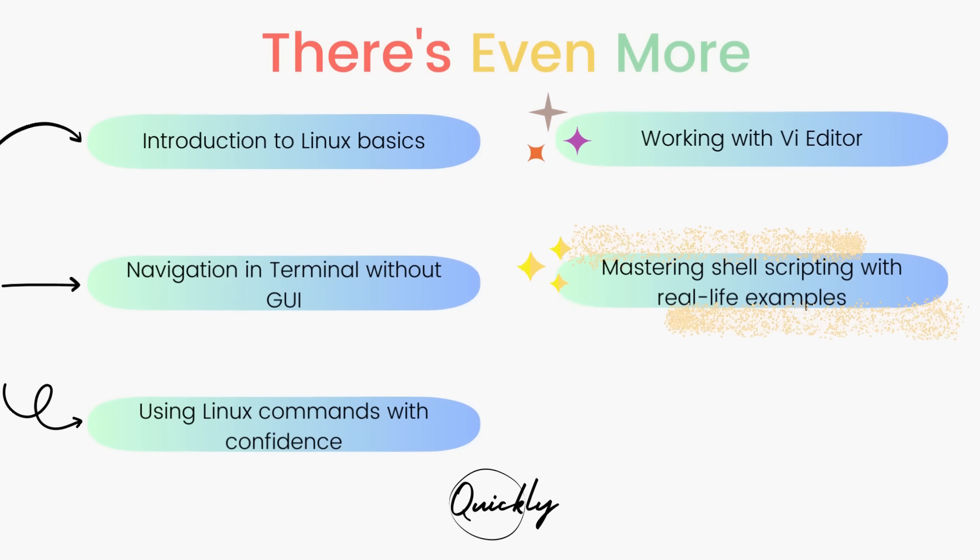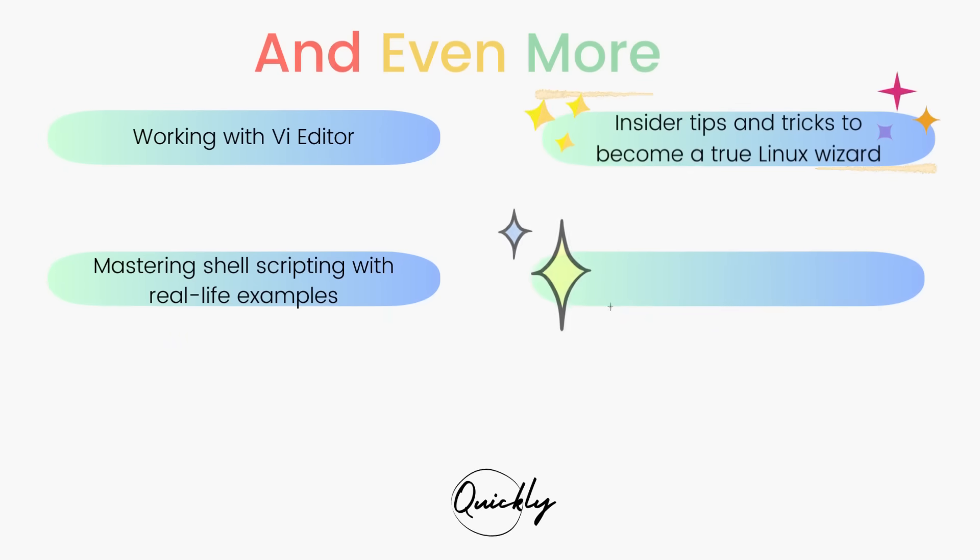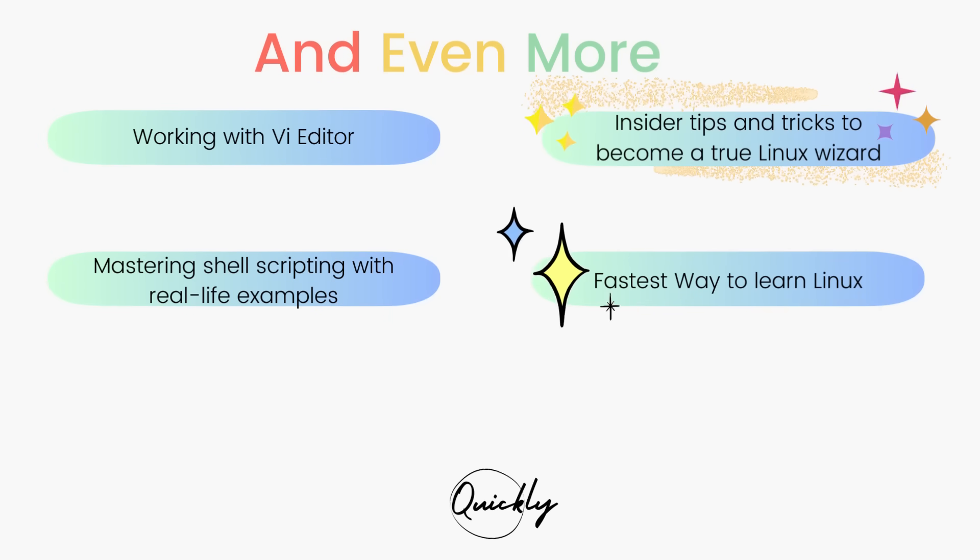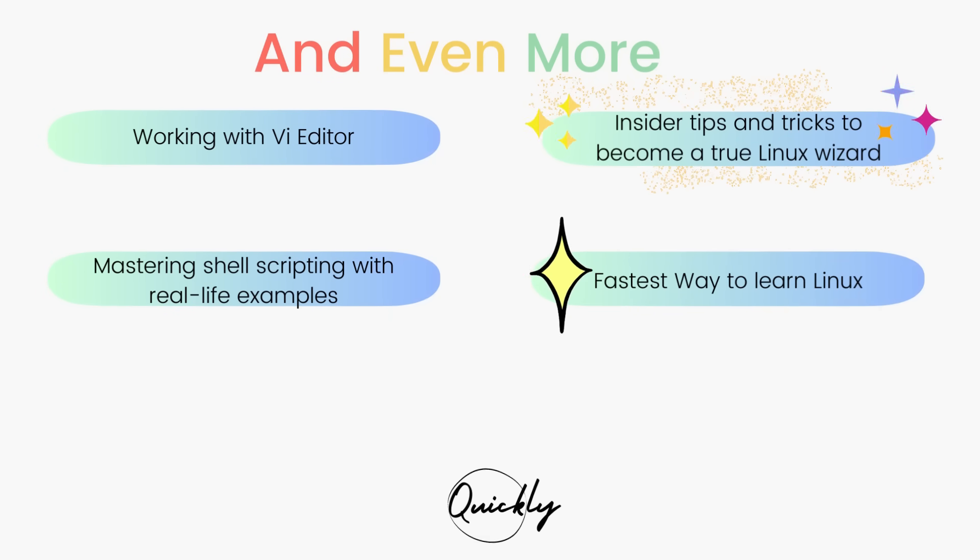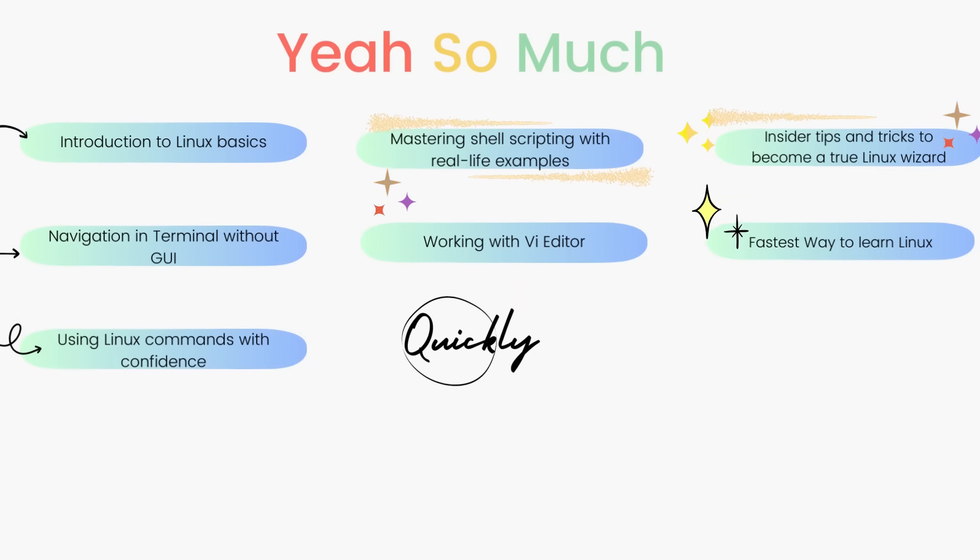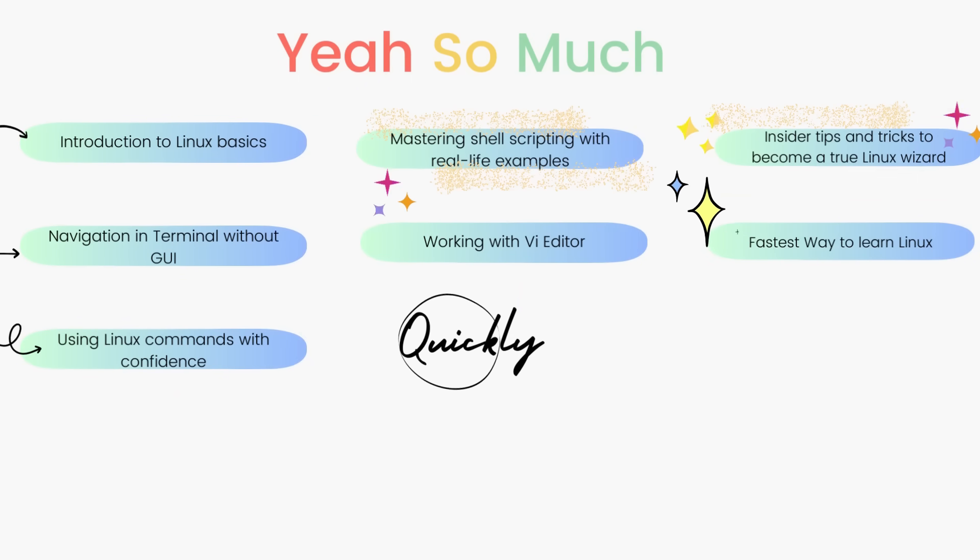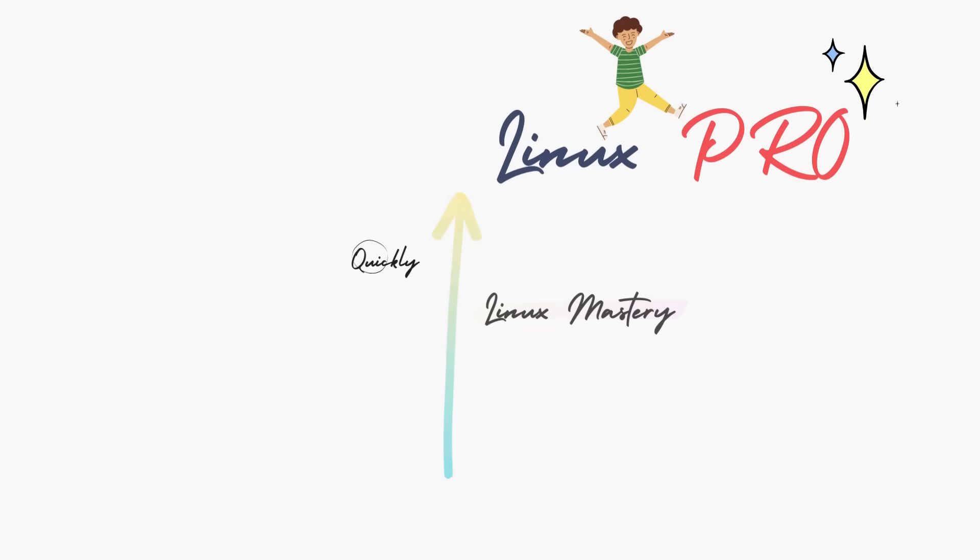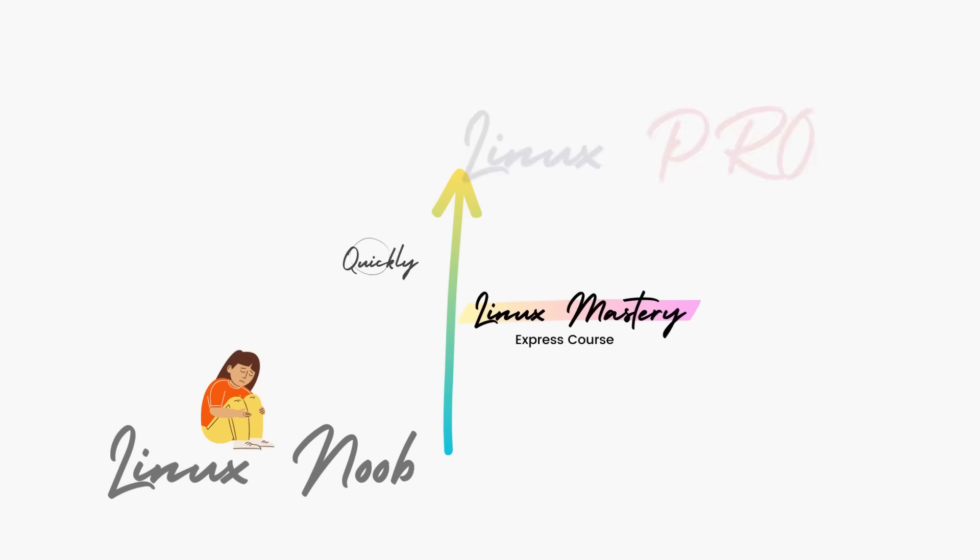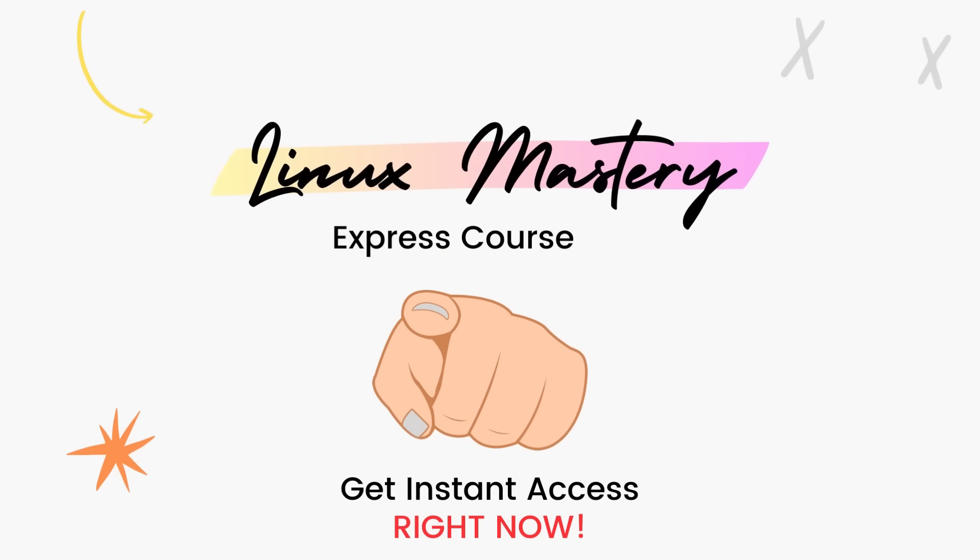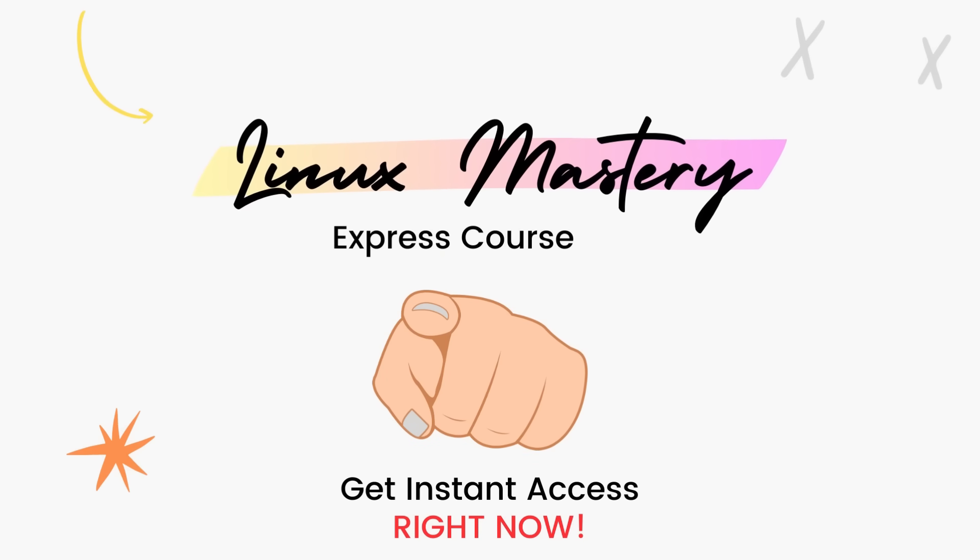Then we'll dive deep and learn how to use the vi Editor and master shell scripting with real life examples. After teaching more than a hundred students in person, I've curated this course with the top things that will level up your Linux skills the fastest. We are running a massive 45% discount right now, so make use of it.